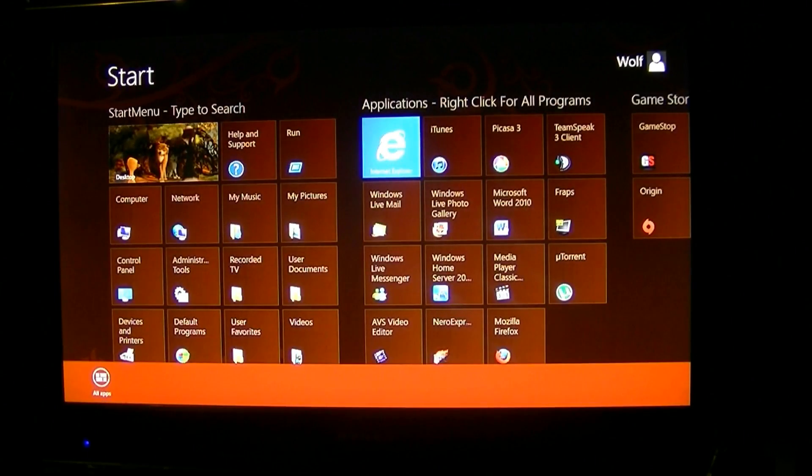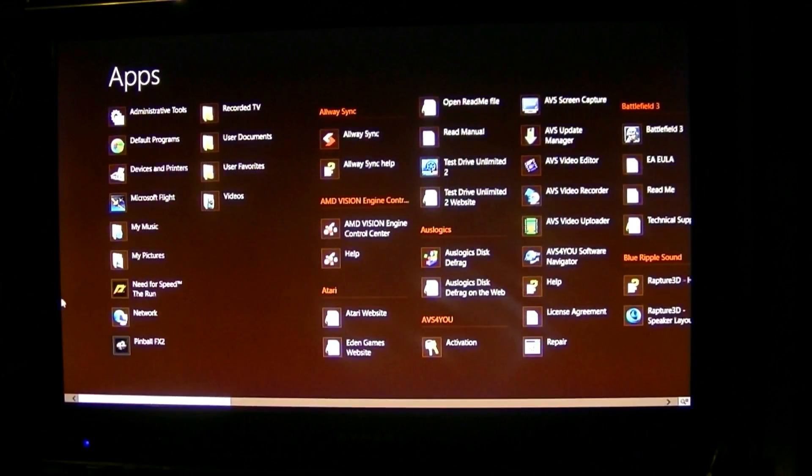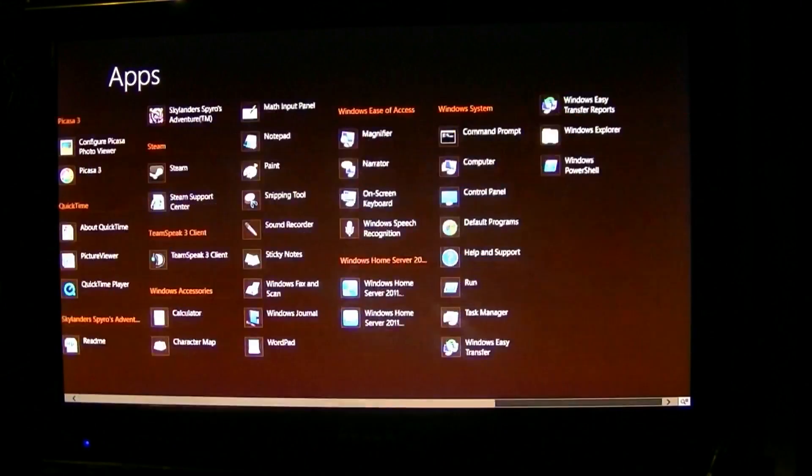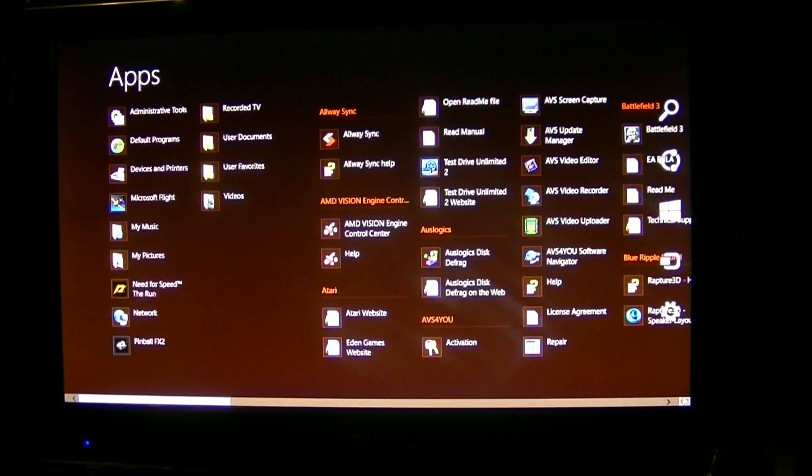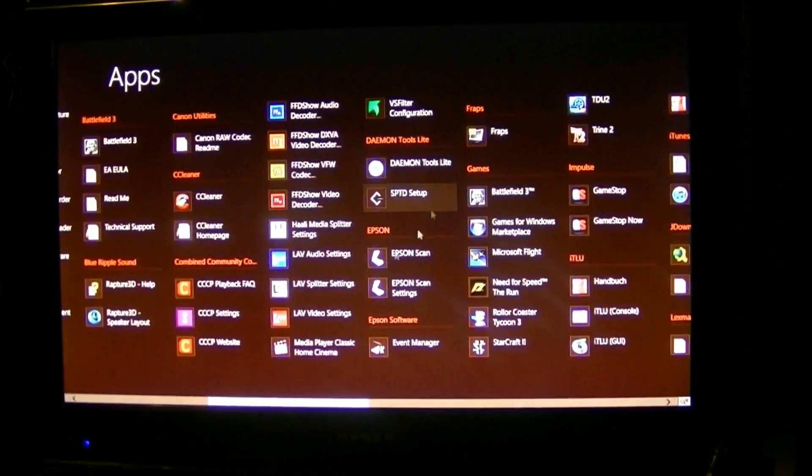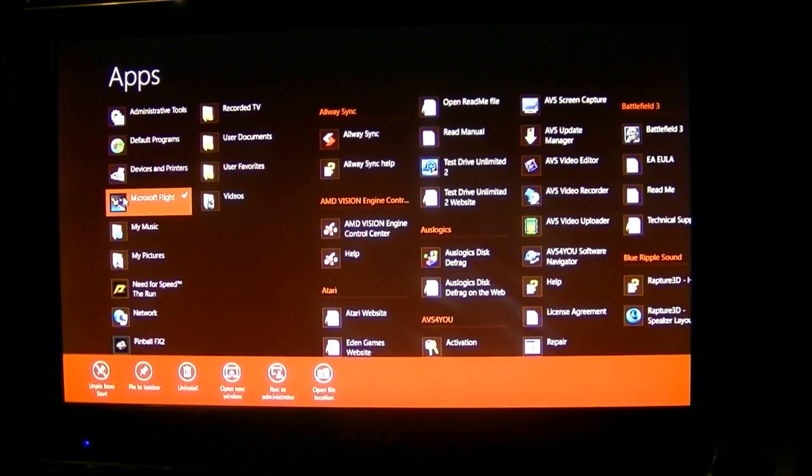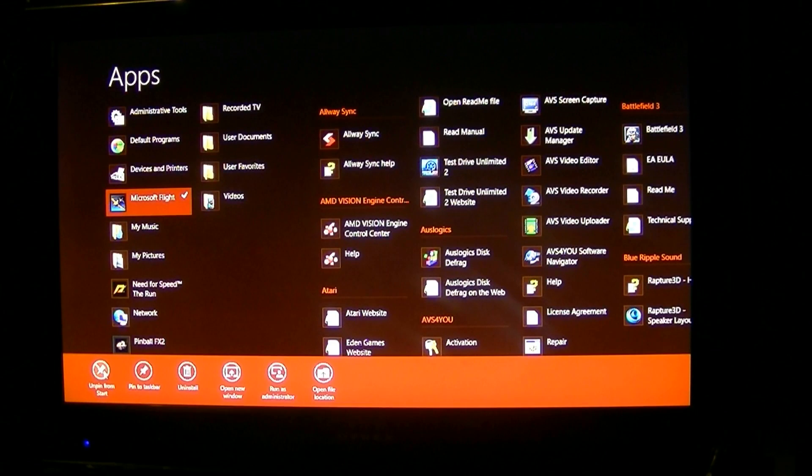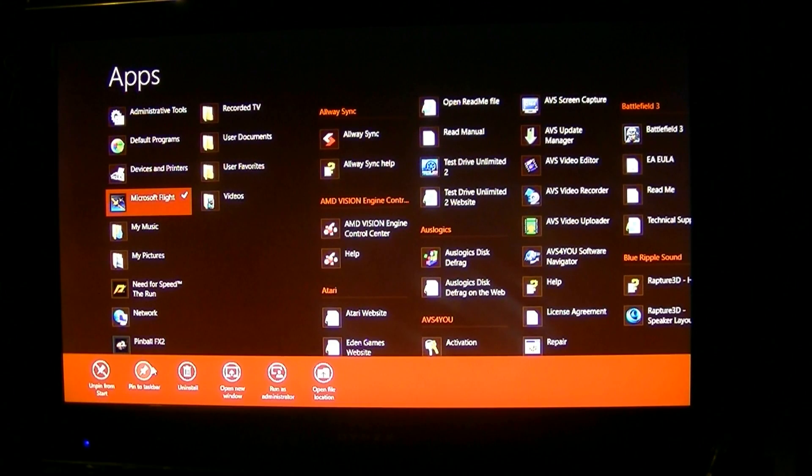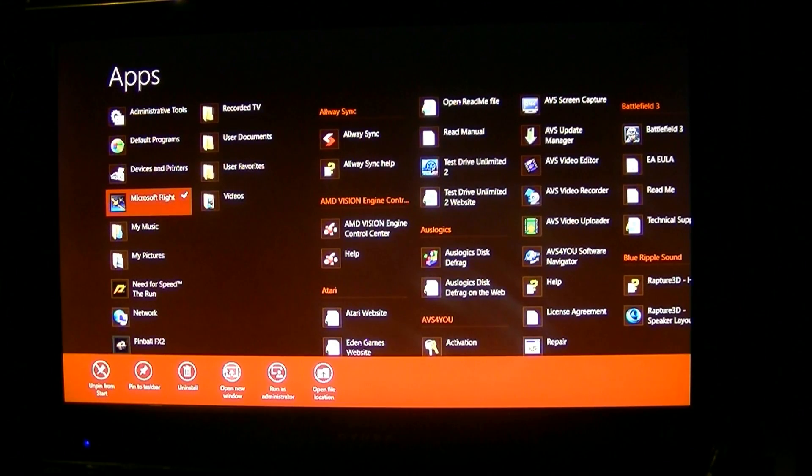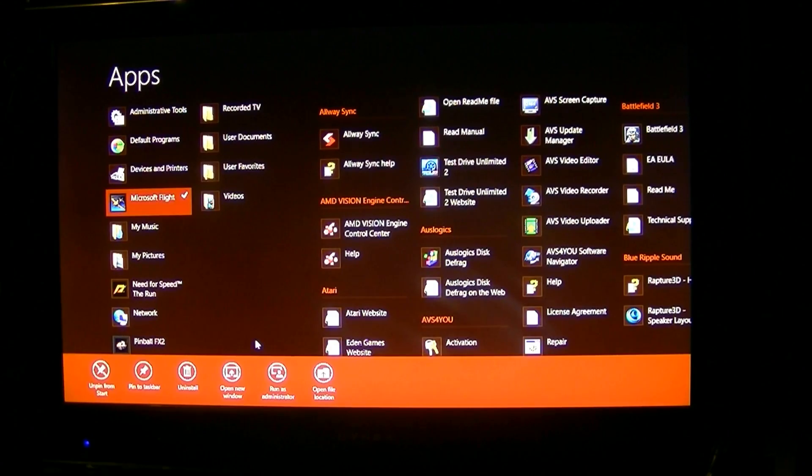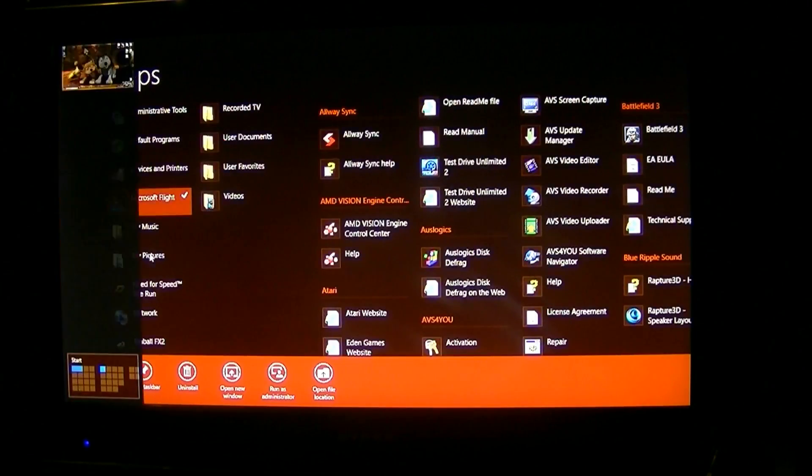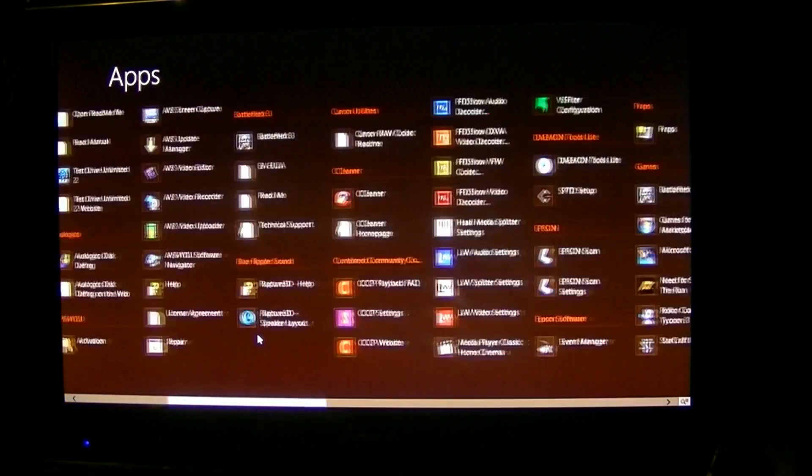Right click anywhere brings up all applications. Same thing left right drag the bar. Bottom right corner shrinks it, pick it, zoom in. Right click gives you options: unpin from start, pin to start, uninstall, open new window, run as administrator, open file. Right click right click on it again get rid of it.